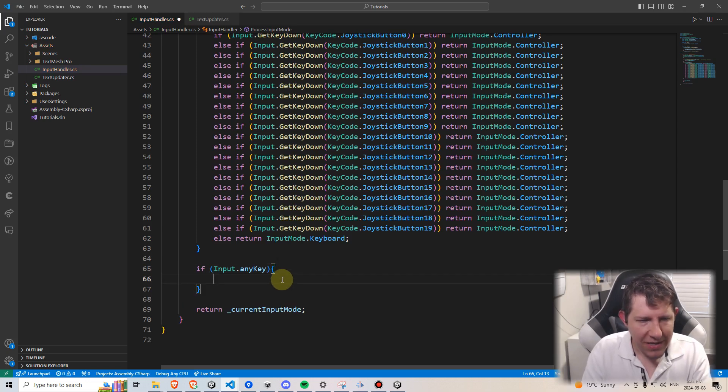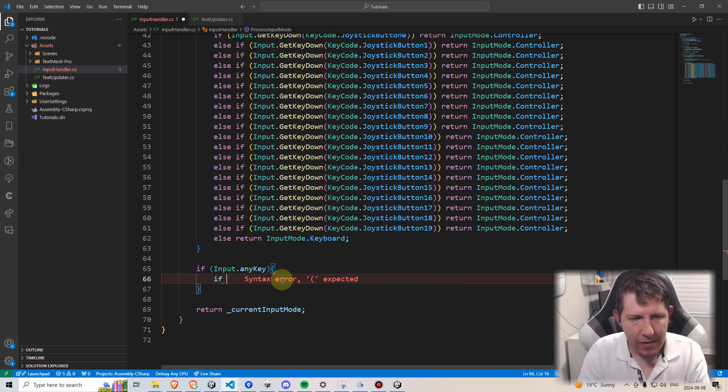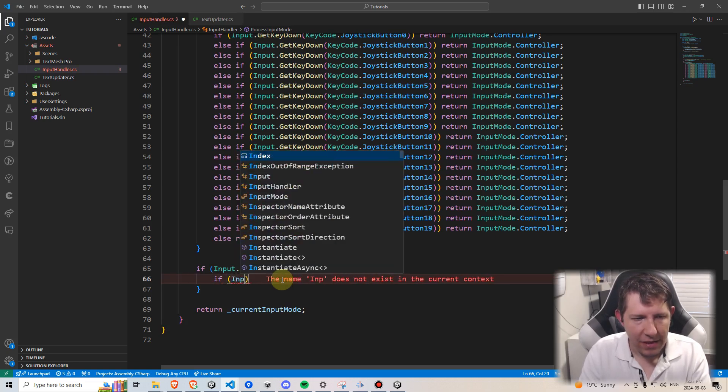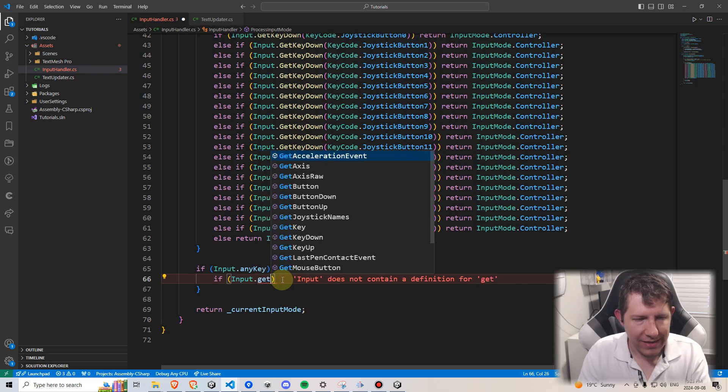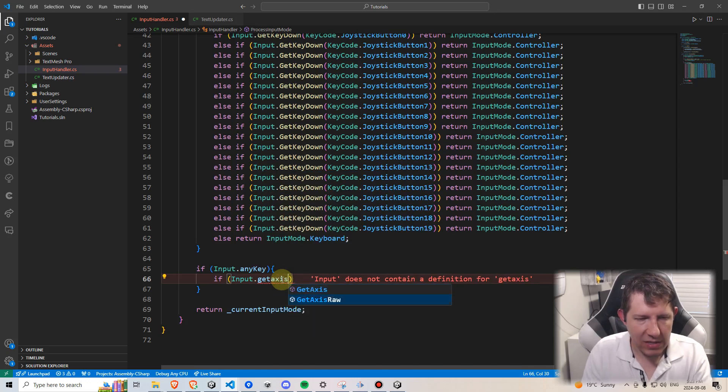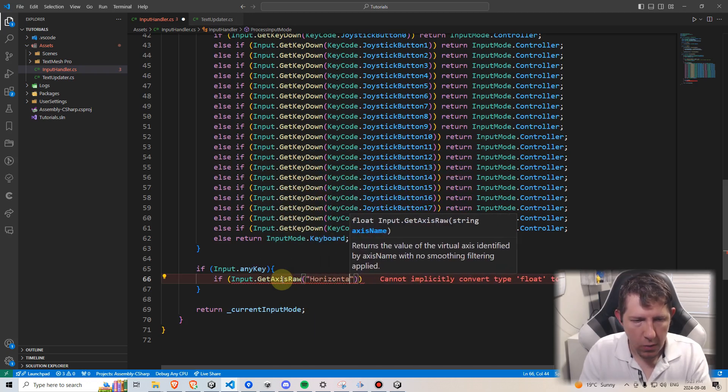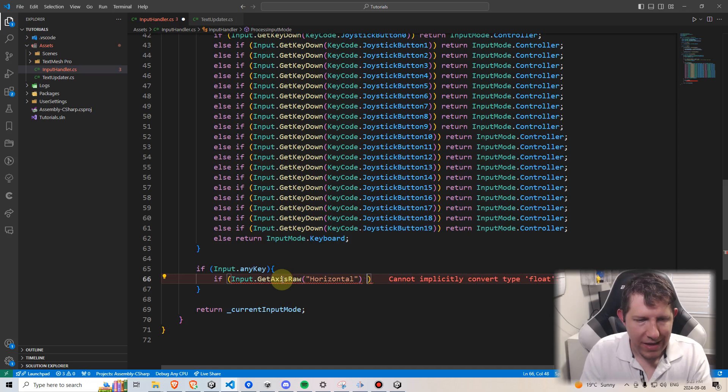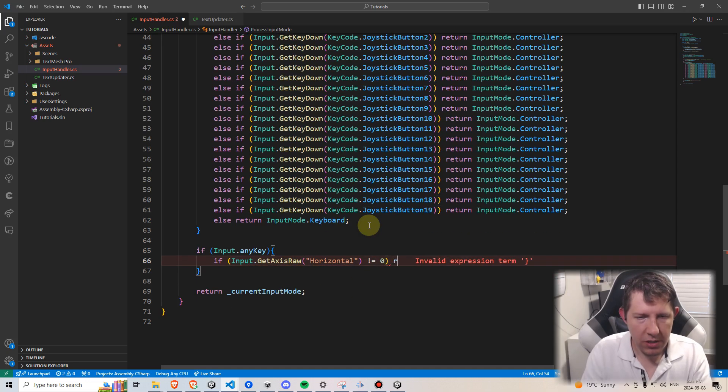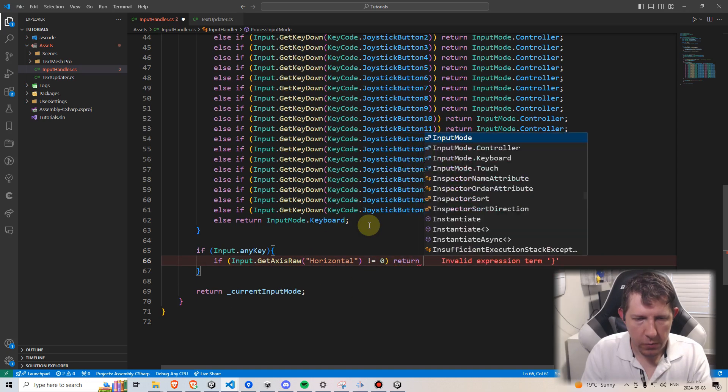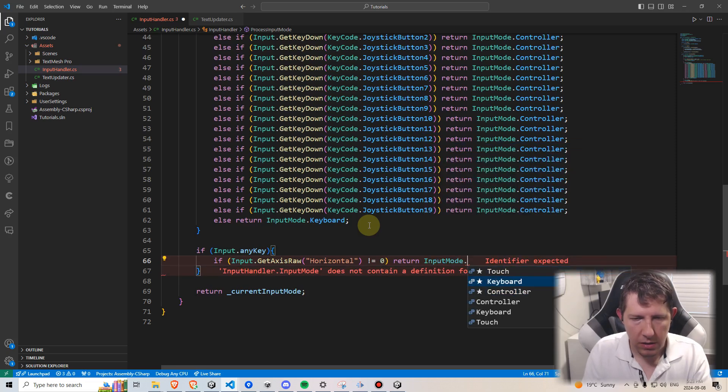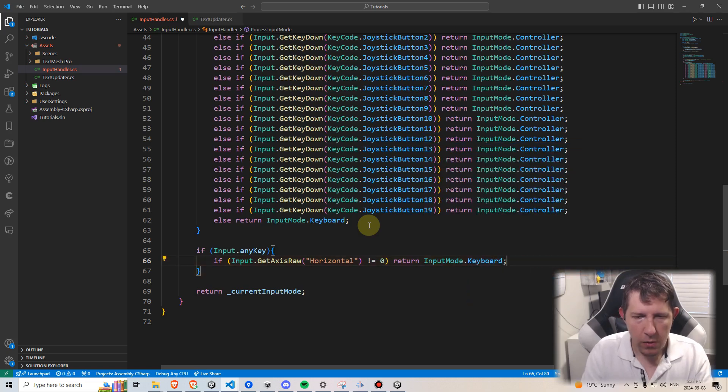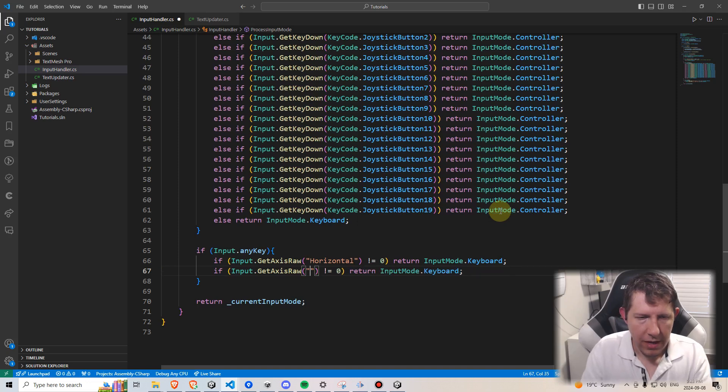So we're going to say if input.anyKey, and then within here, if input.getAxisRaw horizontal is not equal to zero, meaning it is in motion, we are going to return input mode.keyboard. And we're going to do the same thing here for vertical and return input mode.keyboard.